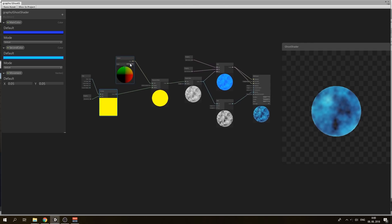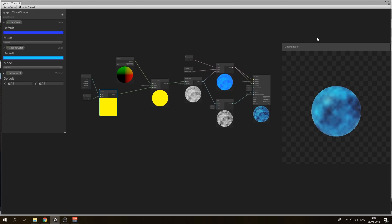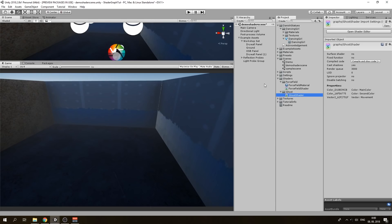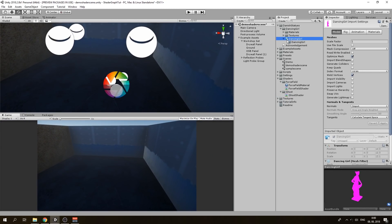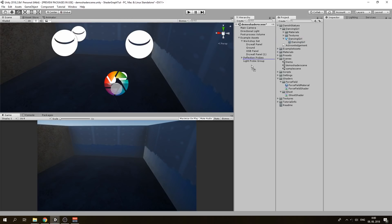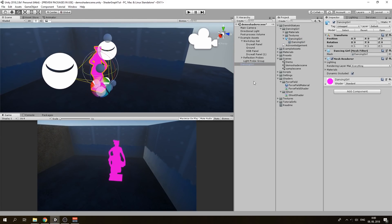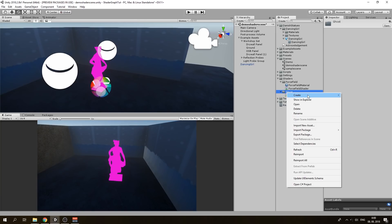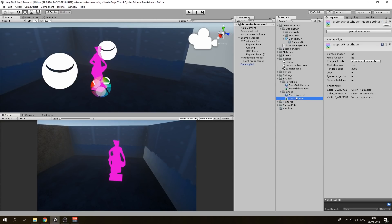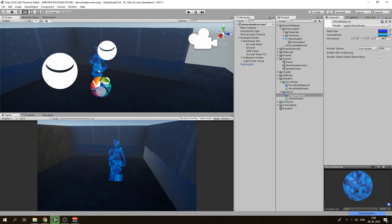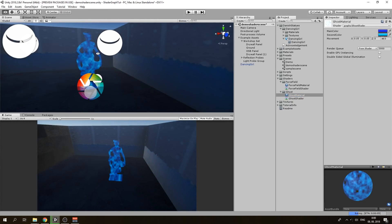Now we have our shader complete — let's see what it looks like on our model. Save the asset, close the window. I have prepared a dancing girl statue from kjero's GitHub, so put it in our project. It has no material on it, so we create a new material called ghost material, make it use our new ghost shader, and put it on our statue. This is how it looks.